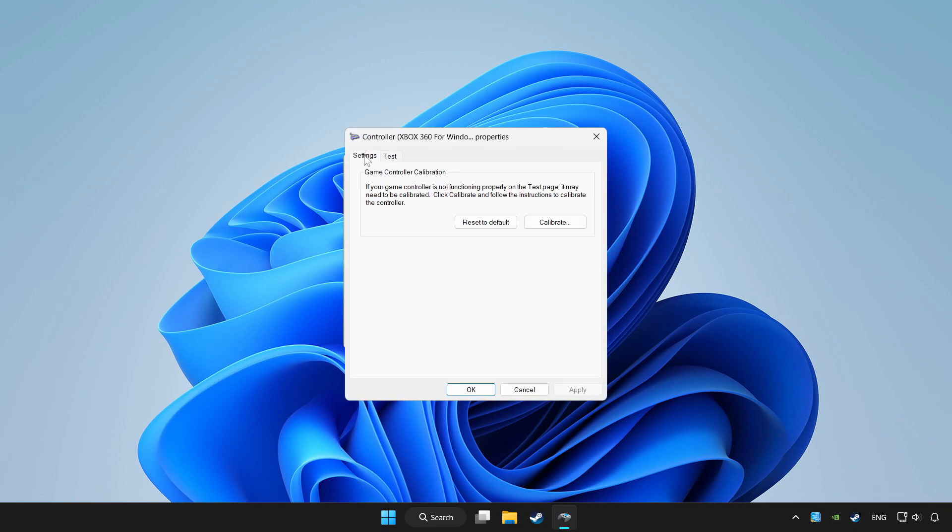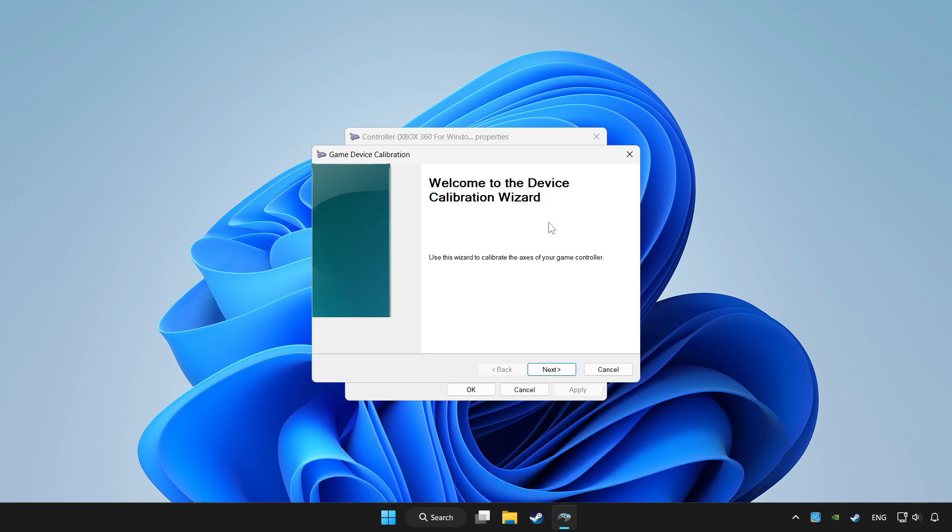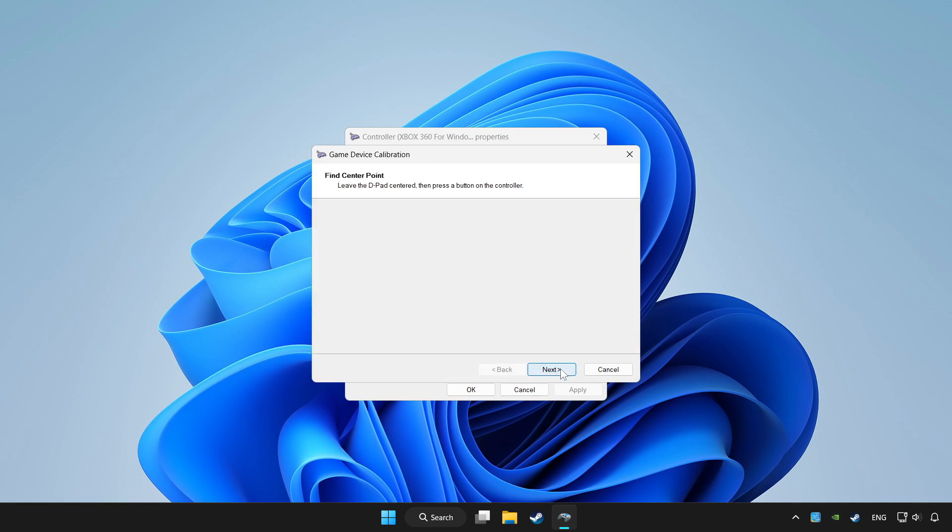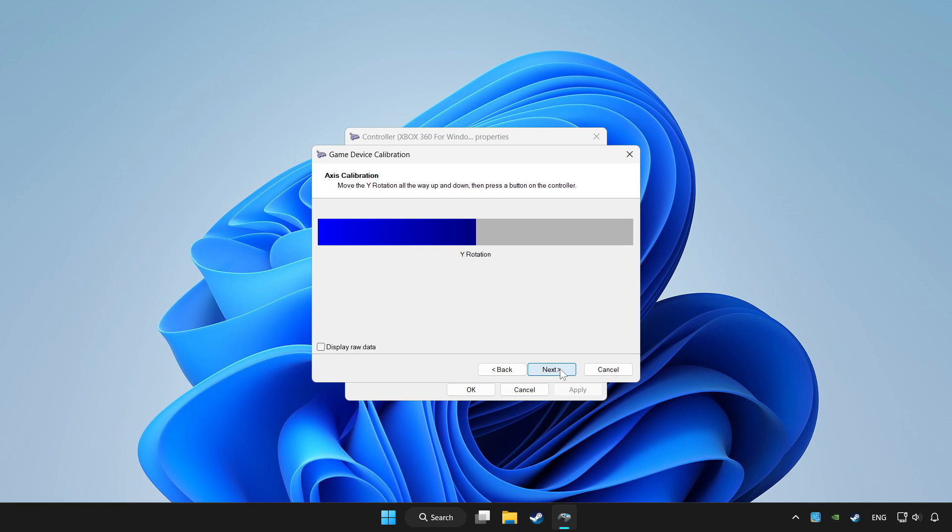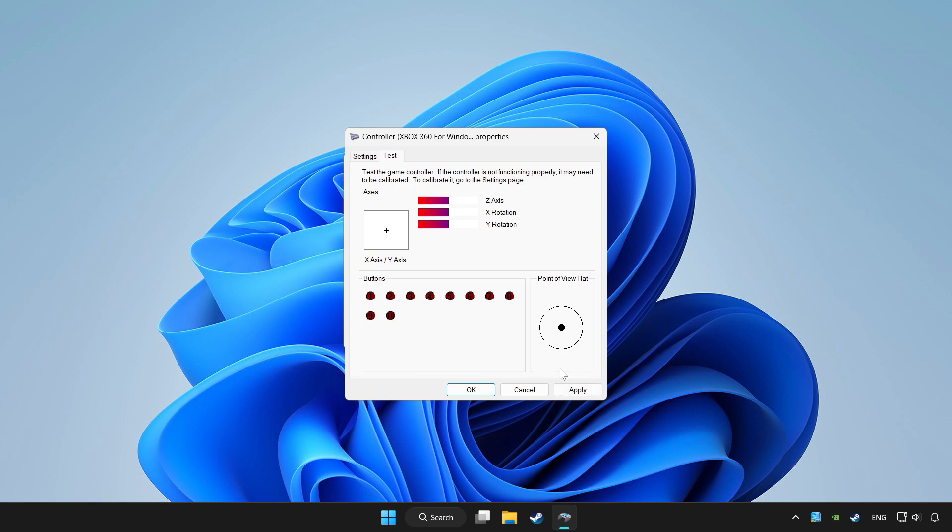Go to settings. Click reset to default and click calibrate. Complete calibration. Apply and OK.